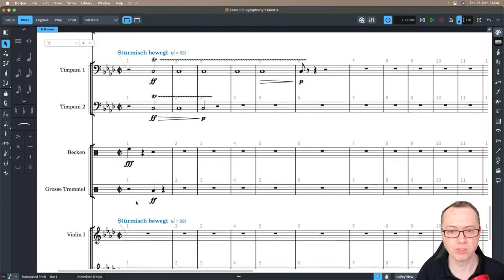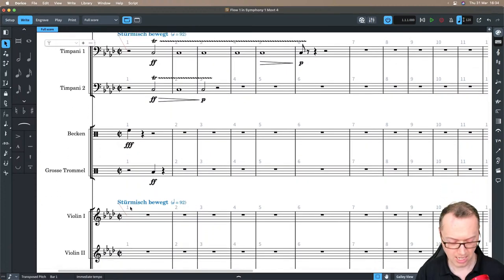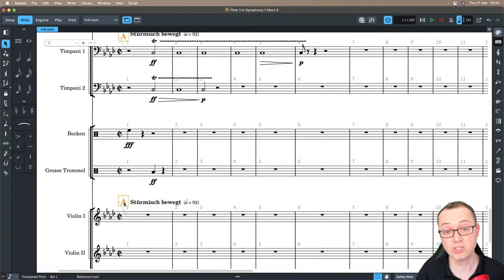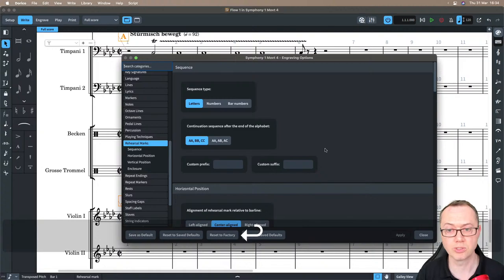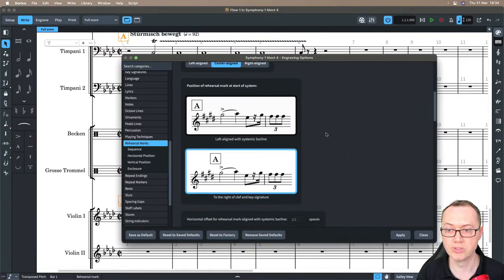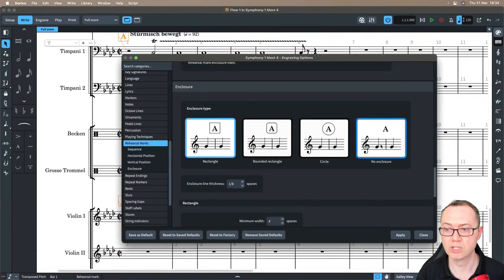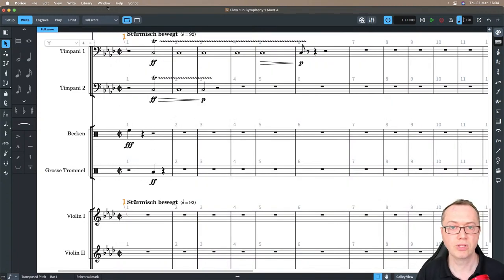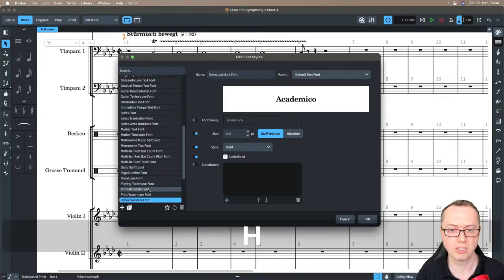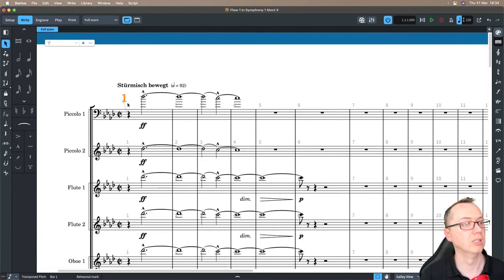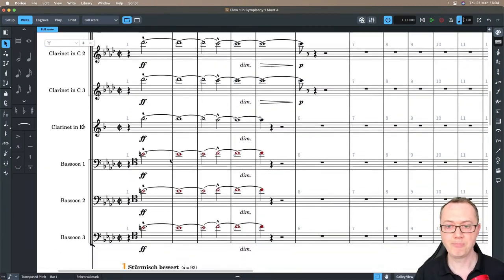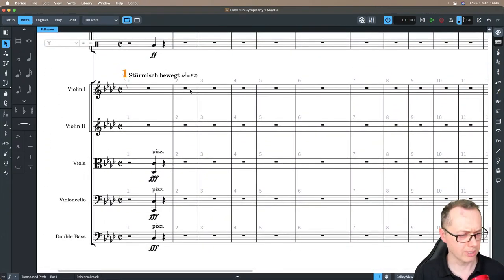Now you can see the system objects appear in multiple places. Also at the beginning there's a rehearsal number — press J and type 'rehearsal marks' to jump to the engraving options where I can set numbers with no enclosure. If you want them bigger, go to Library, Font Styles, type 'rehearsal marks' and find the rehearsal mark font — just change the size to whatever you want. The Violin 1 part starts on the second eighth note with an accent, and the notes are eighth notes.